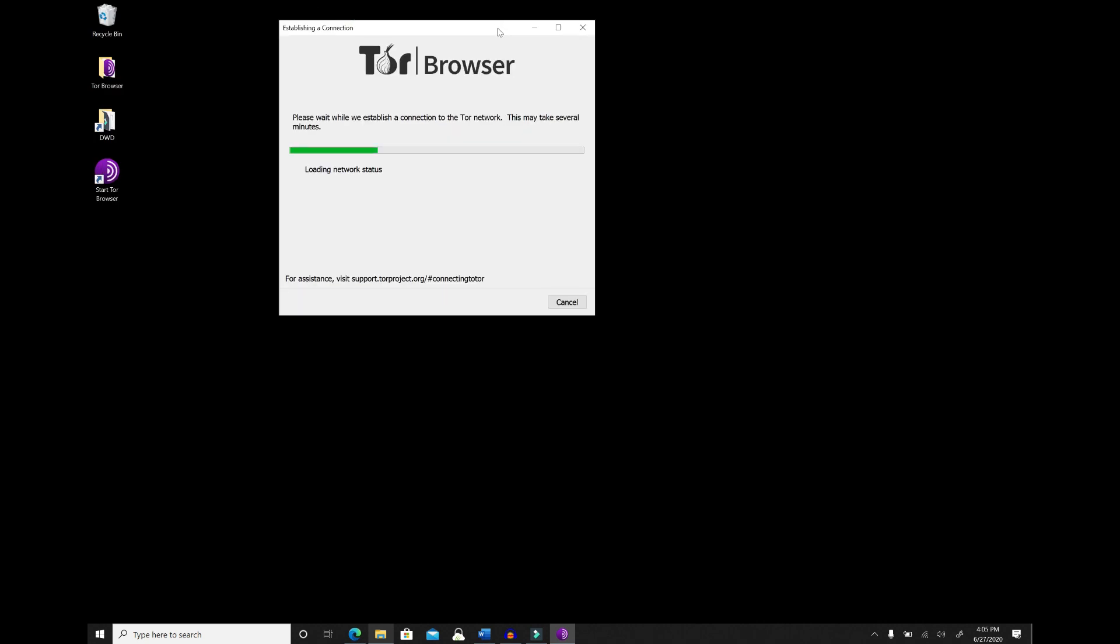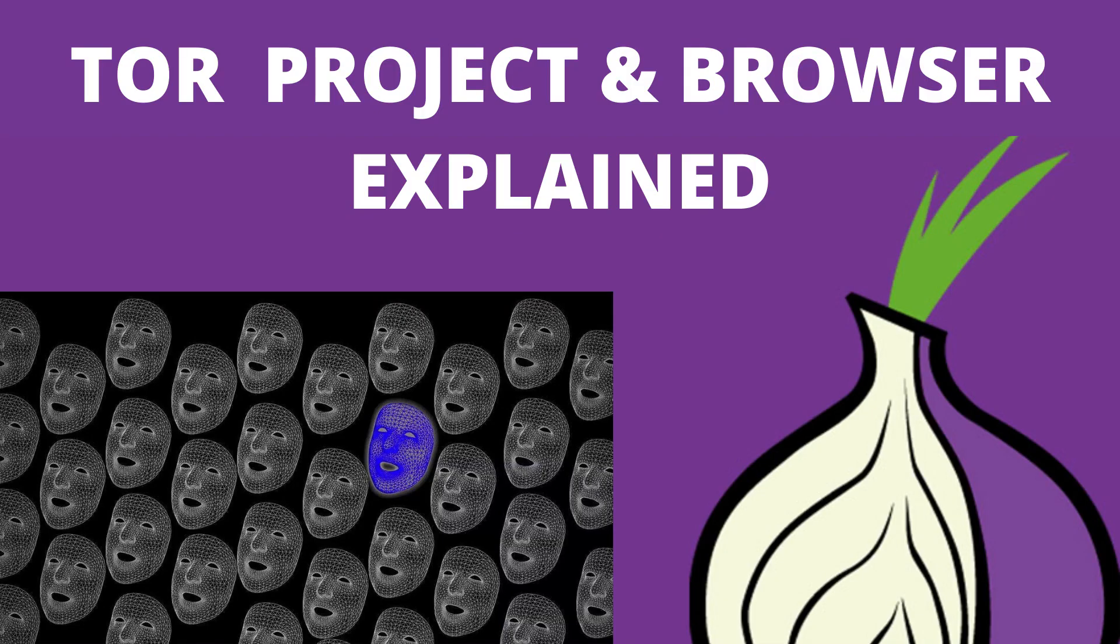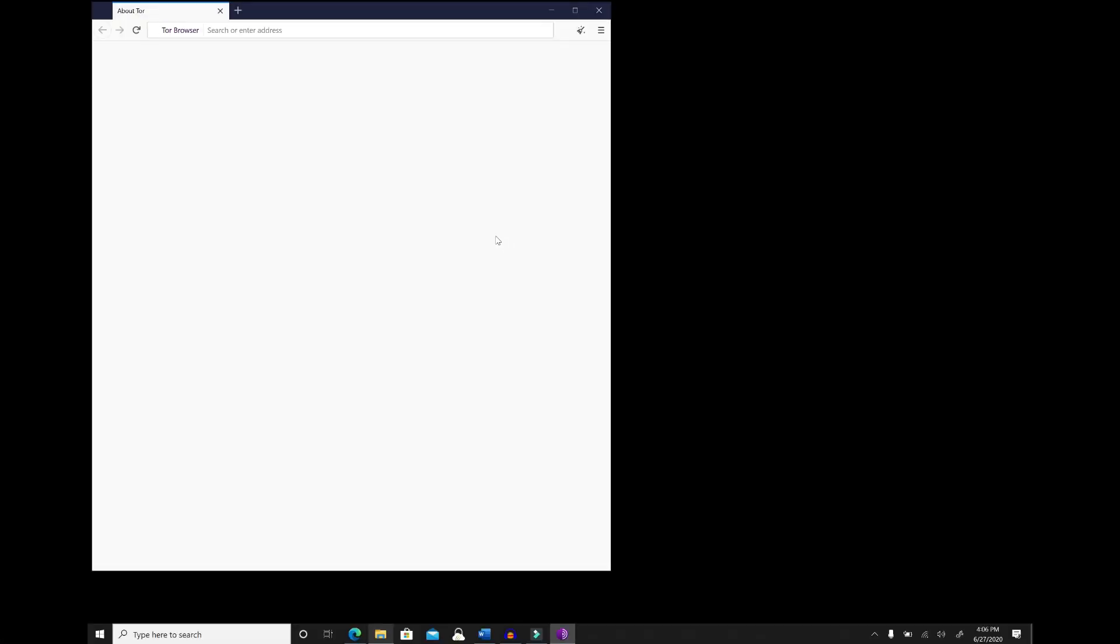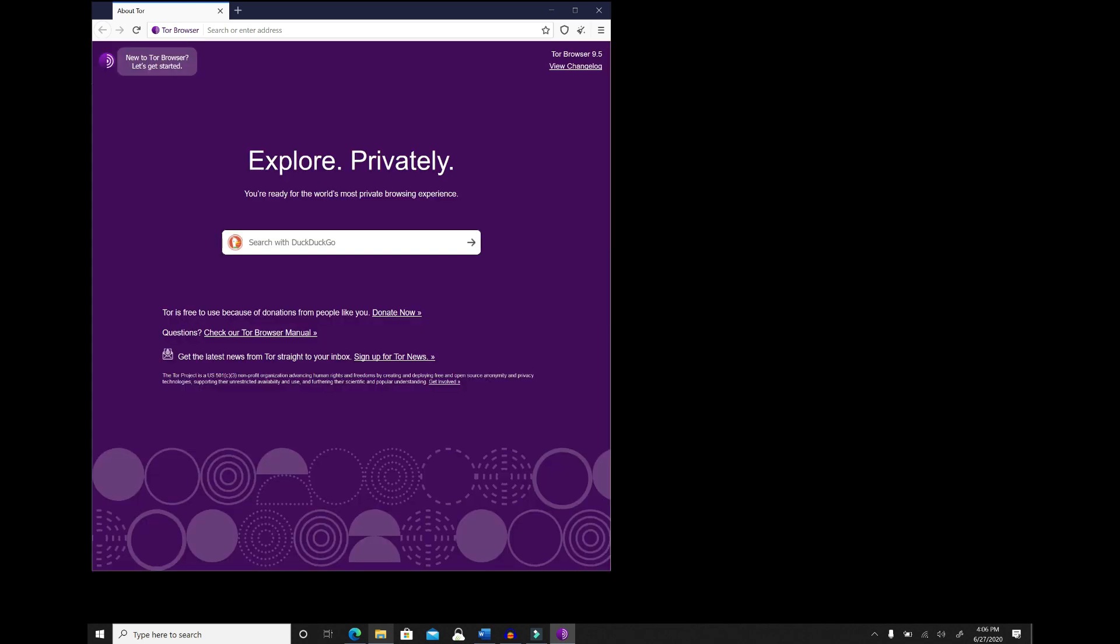We hit connect. At this point, it's connecting to its relay services. If you want more information on the Tor browser, definitely check out my video that goes into detail on the Tor browser and the Tor network. And that's it. The browser has been successfully installed.